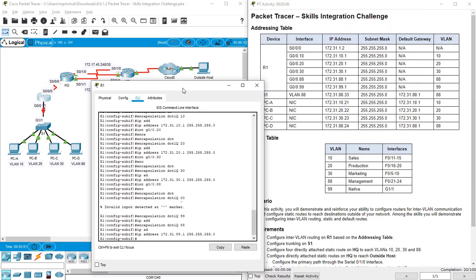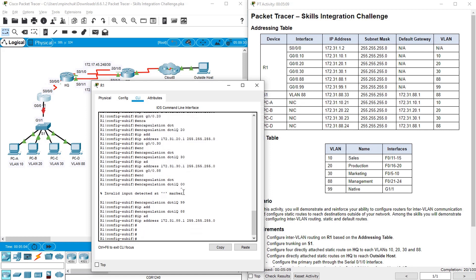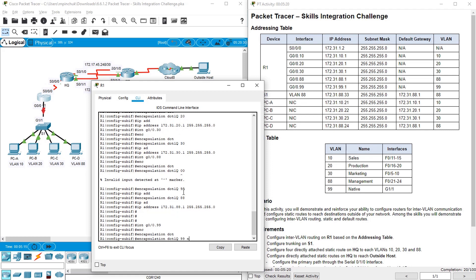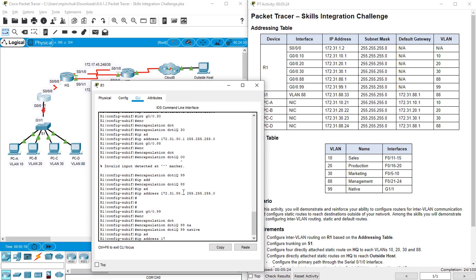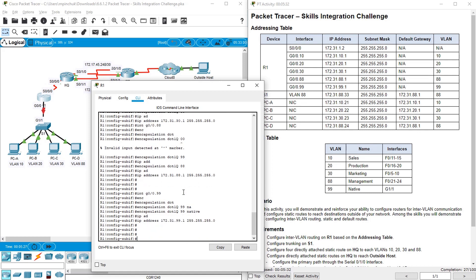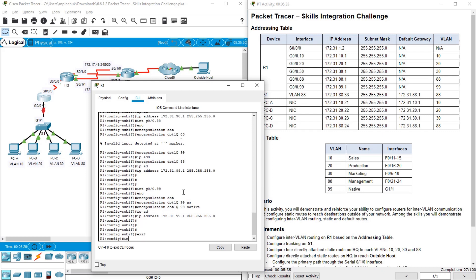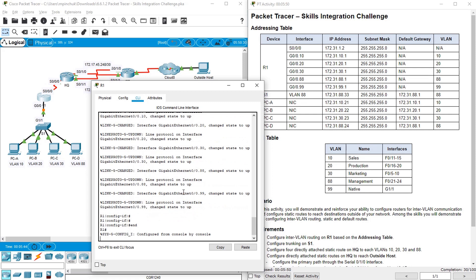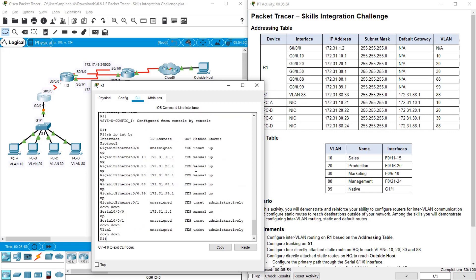And for VLAN 99, which I have almost created, we need to make it native. So for this we need to issue this command: interface G0/0.99, encapsulation dot1q 99 native, IP address 172.31.99.1 255.255.255.0. Then we need to enable all our sub-interfaces — interface G0/0, no shutdown. We can see that all our interfaces are enabled. IP interface brief — you can see that all interfaces are in up state.